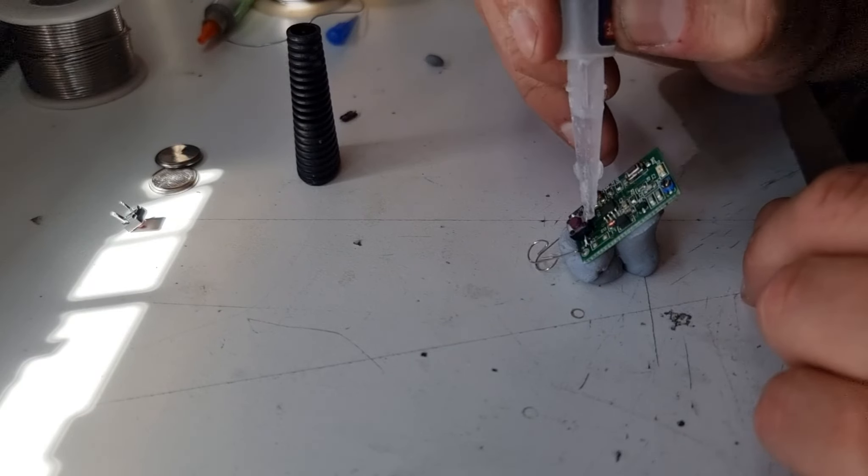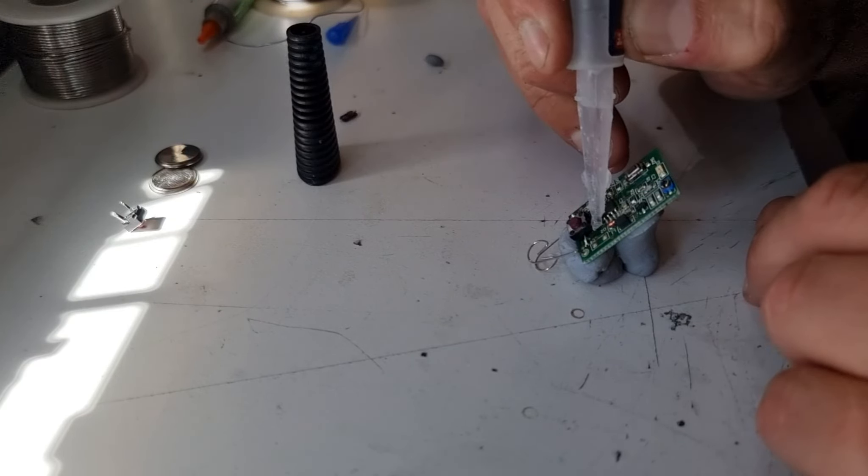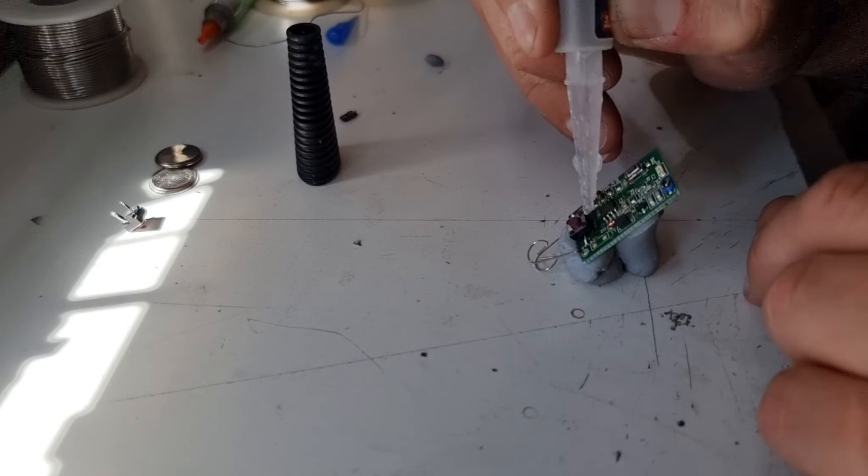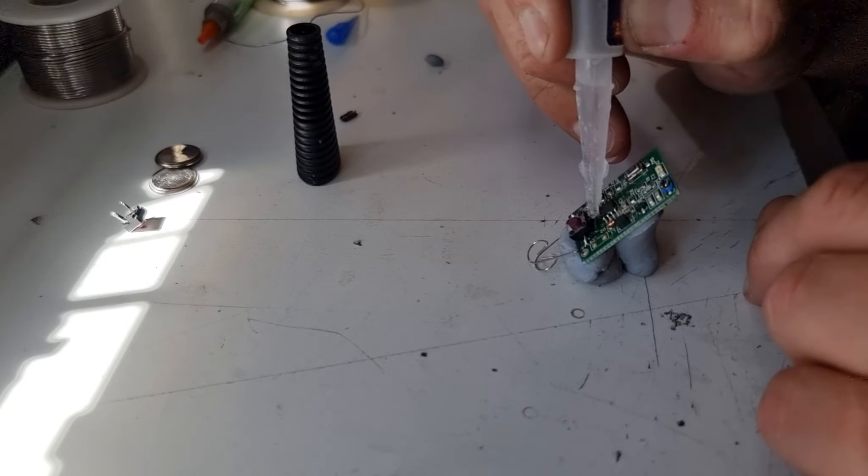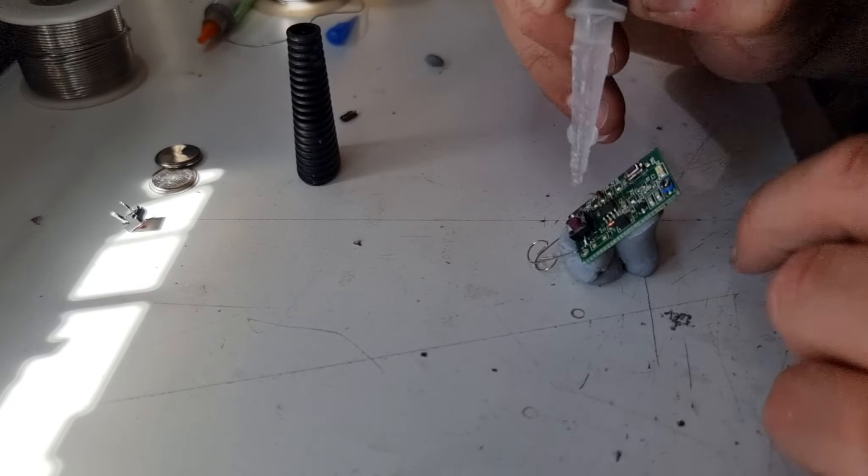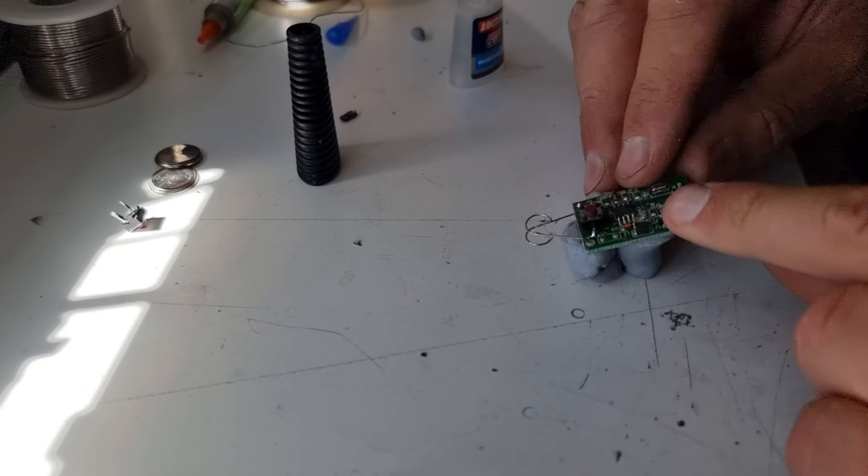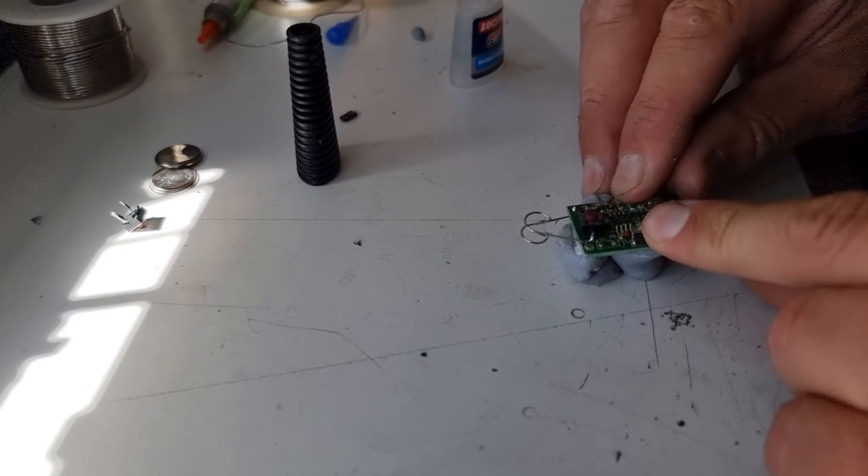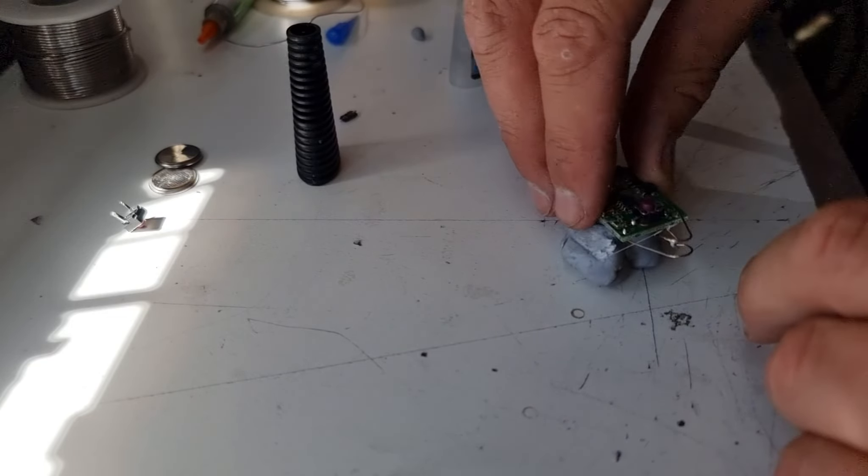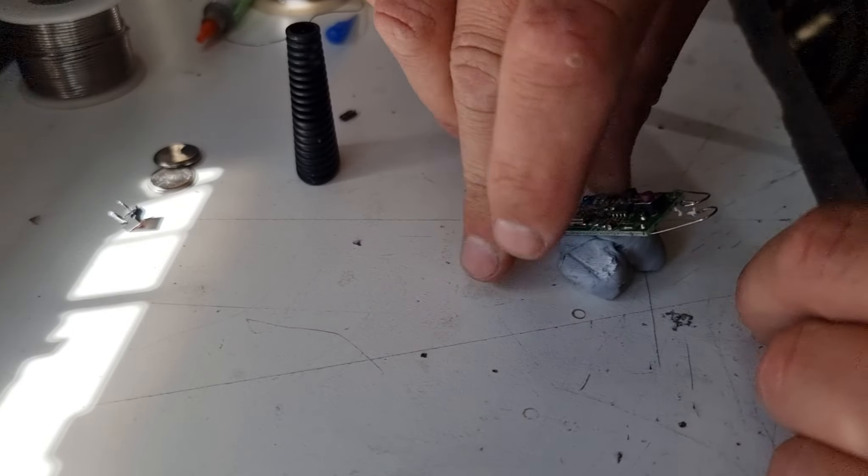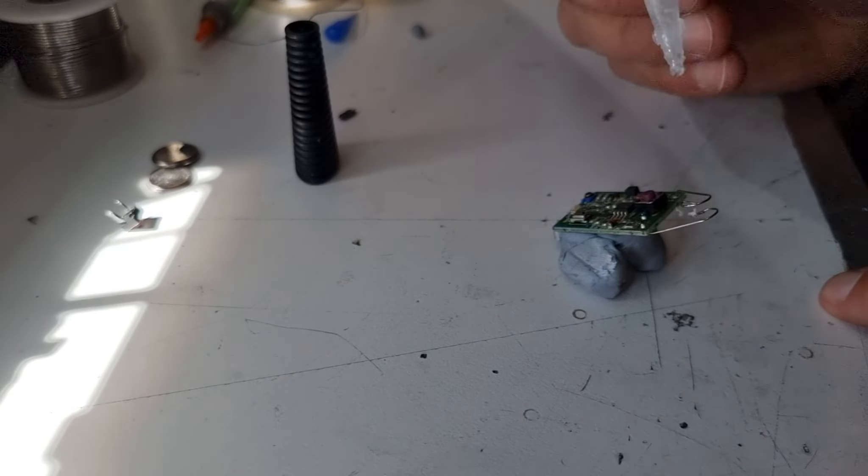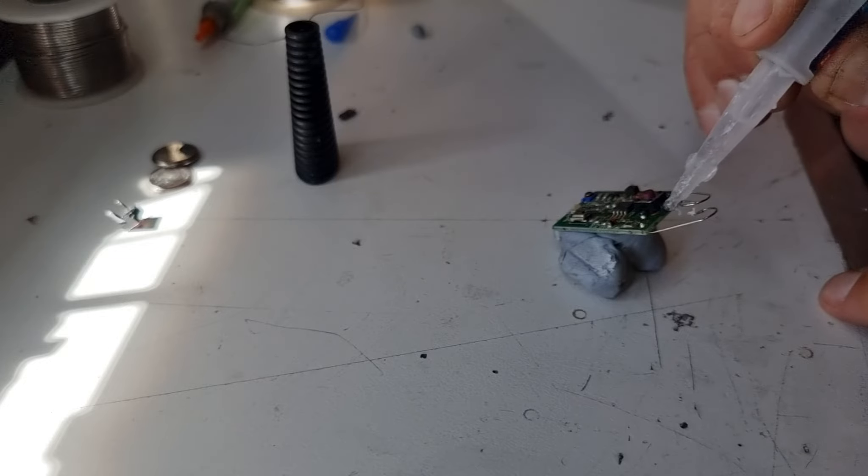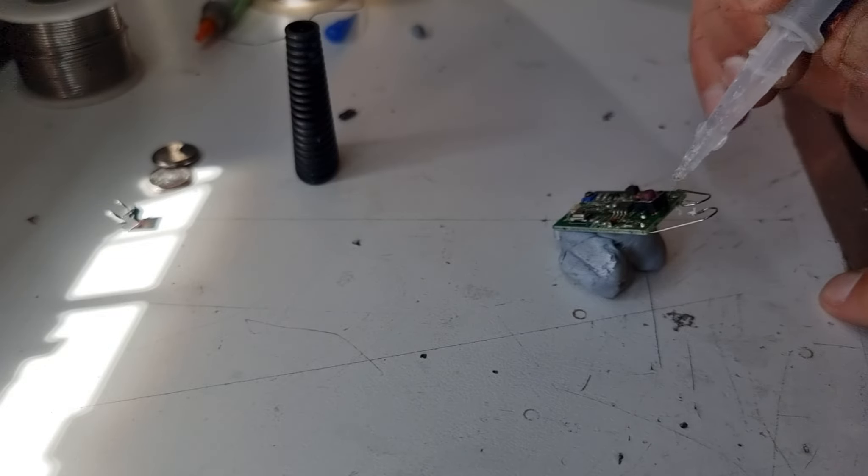Try and just get a nice bead under there, and now we'll level the board out a little bit. We'll try and get a little bit under this side. Hopefully if we can wick that in there, we'll help bond that switch down.